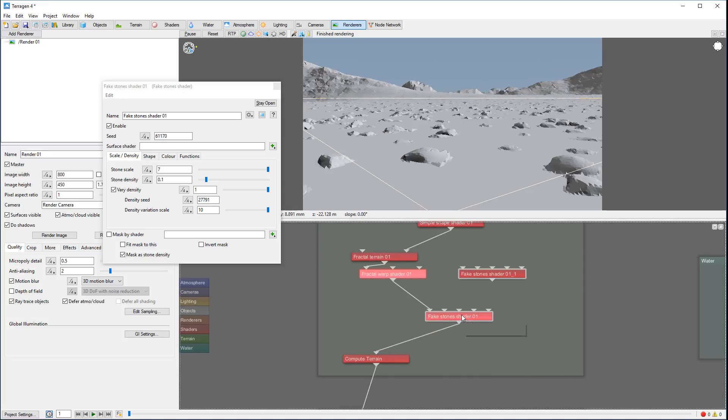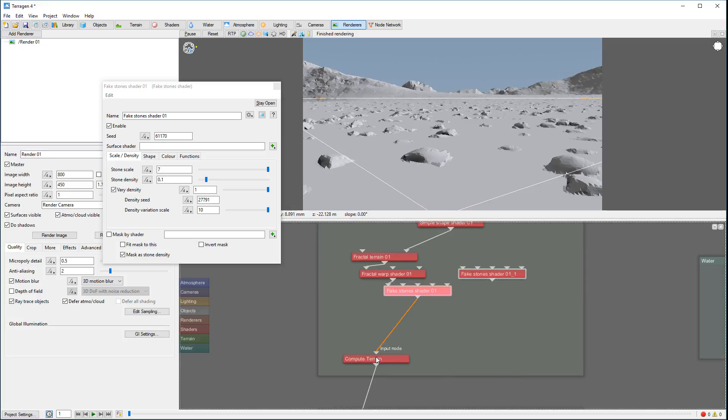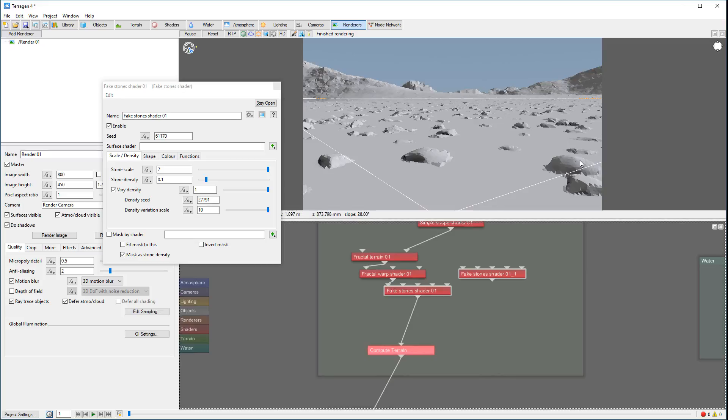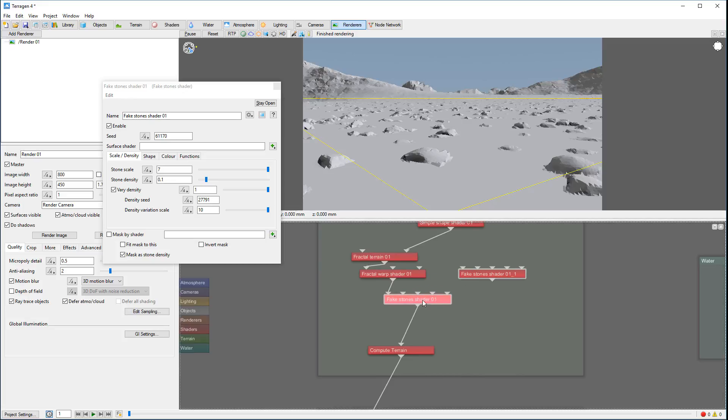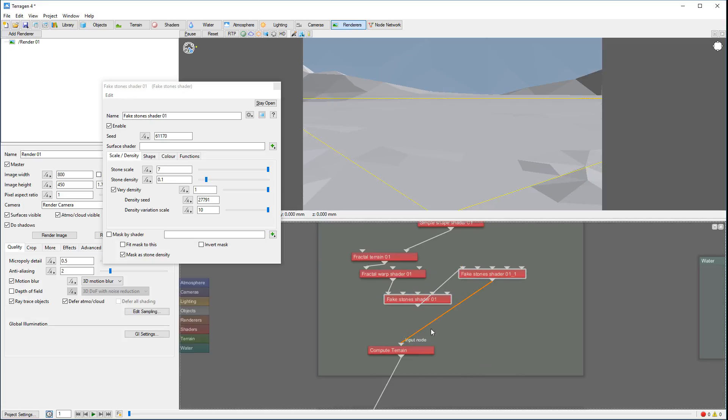What I want to do is actually use another compute terrain between the two of them so we will calculate normals and everything. Displacement will calculate from already pre-created rocks, so they'll be more accurately applied. If we just connect directly like this, you can see we'll start having weird artifacts appearing.